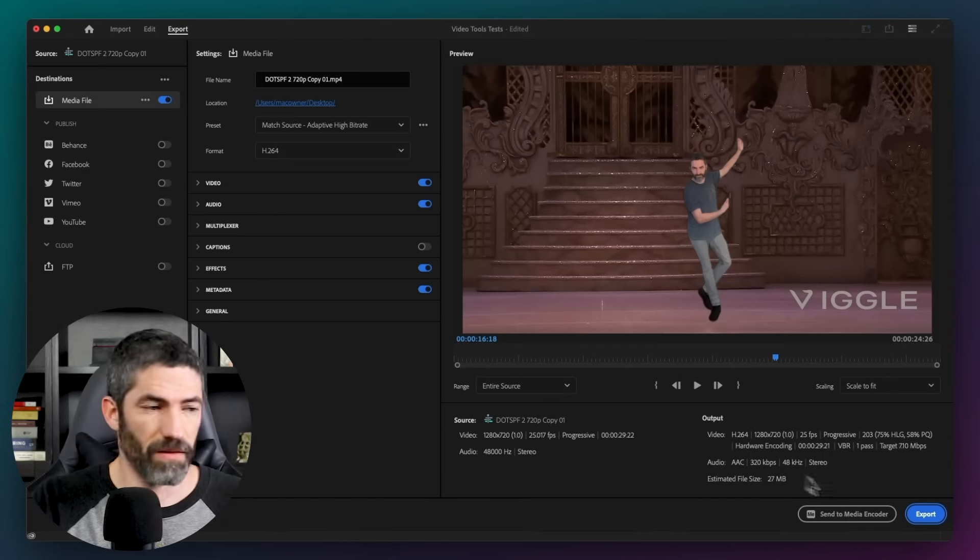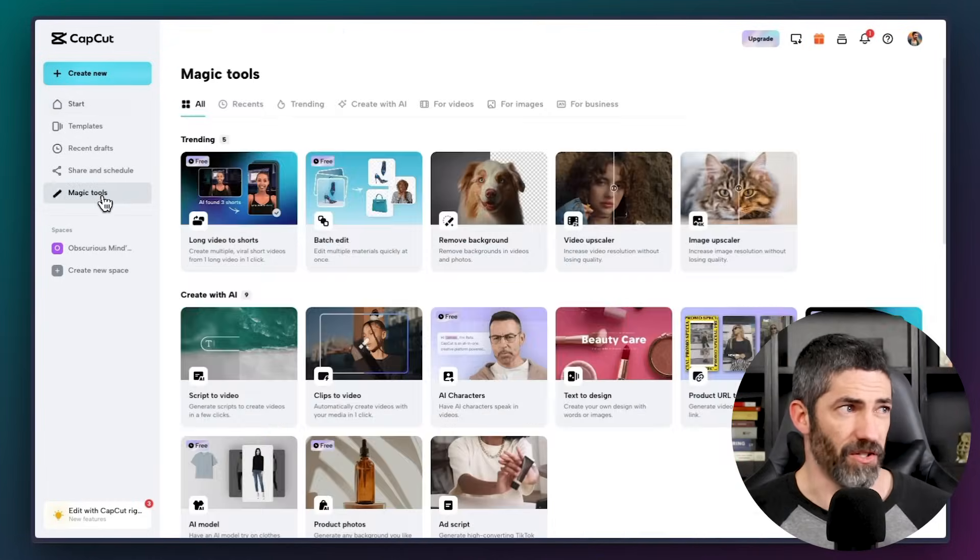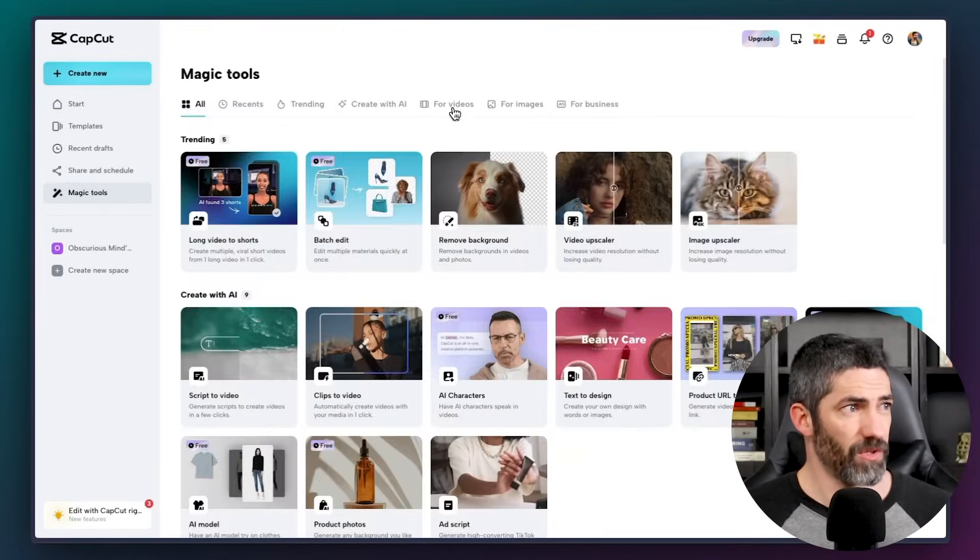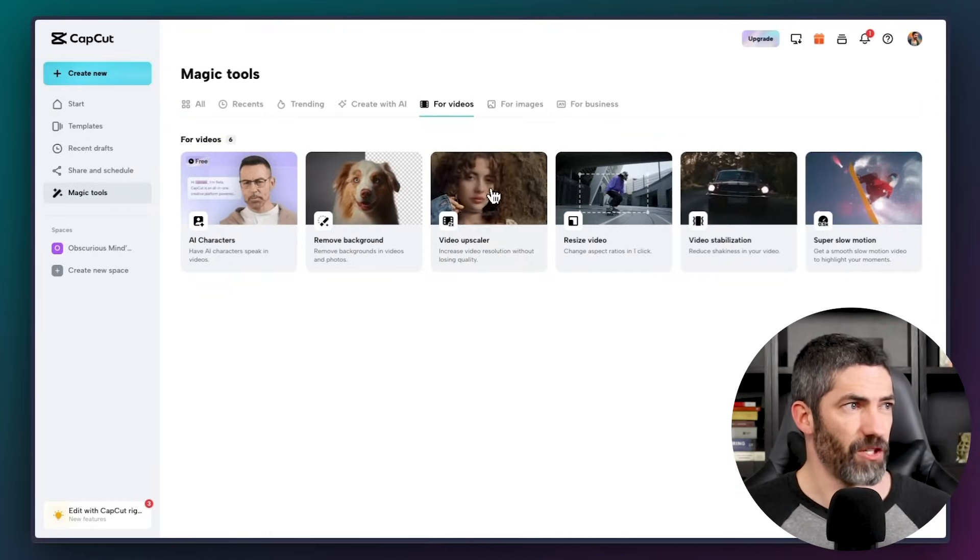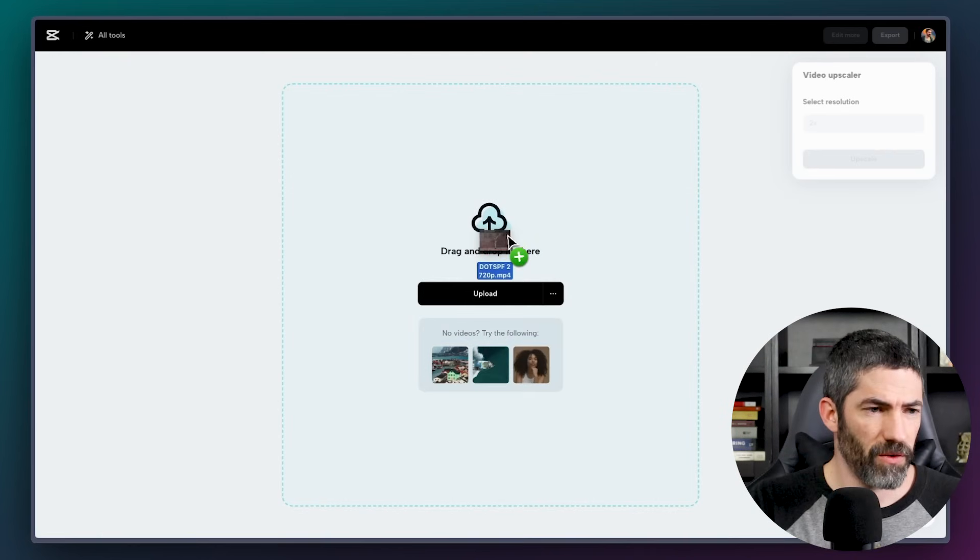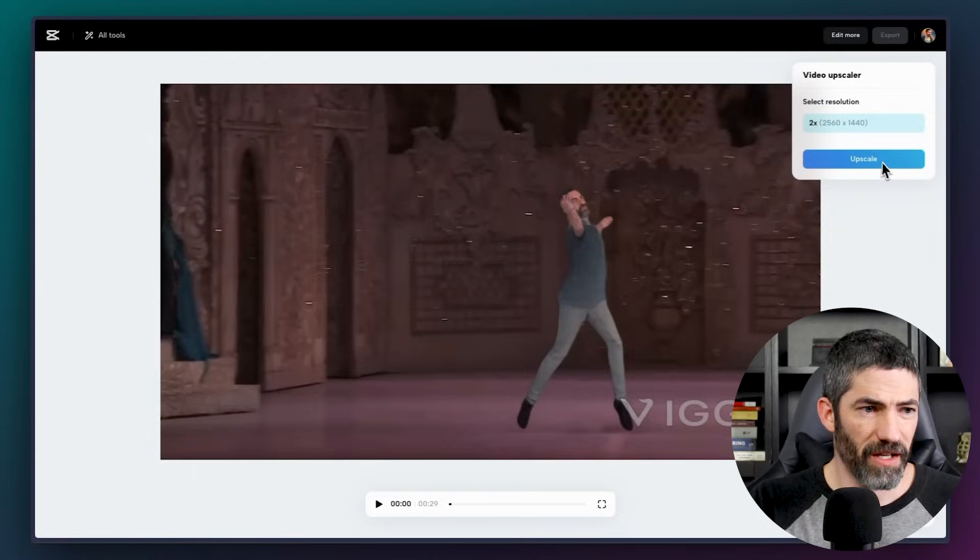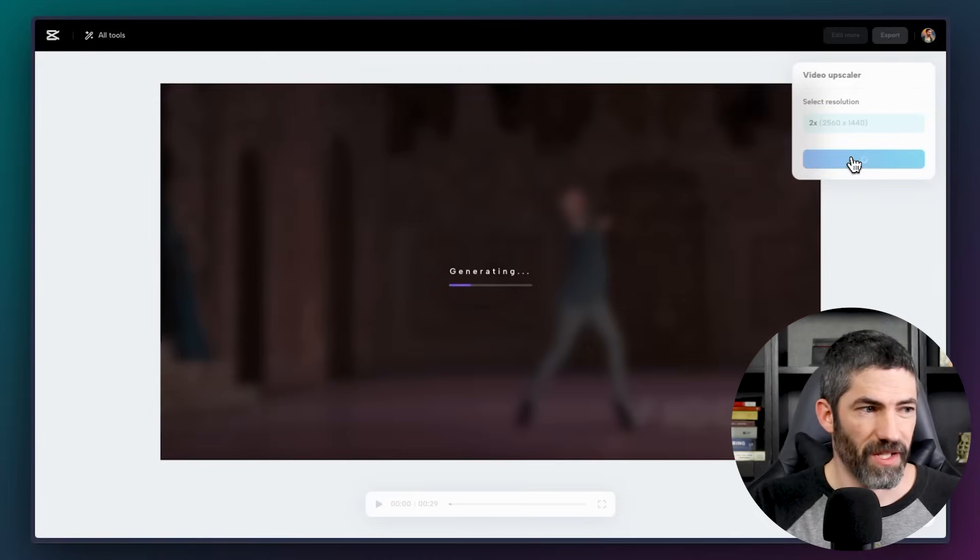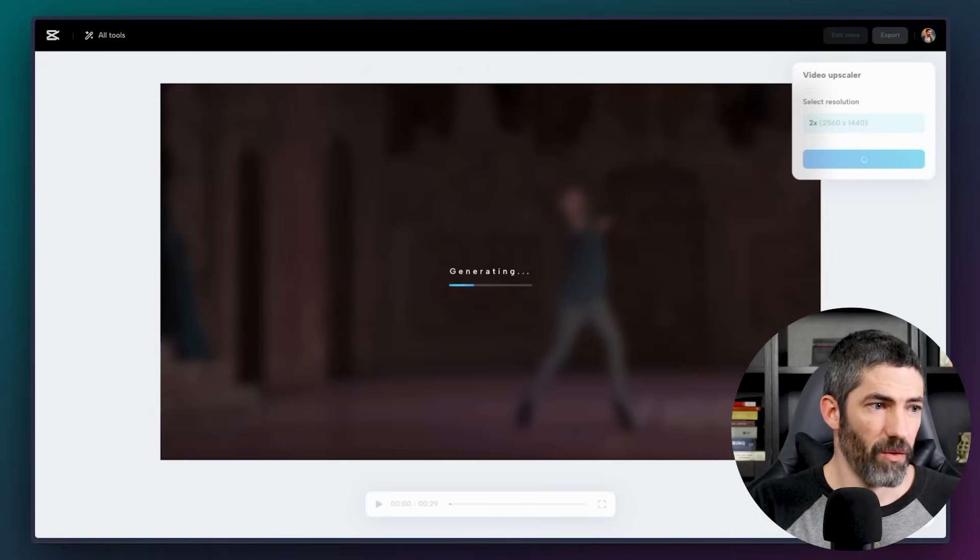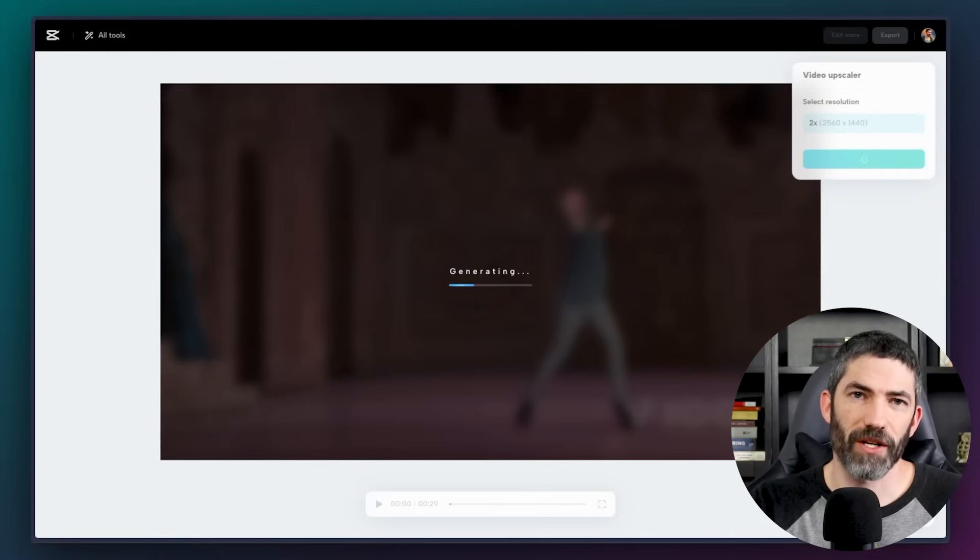So I'll export that. Then I want to upscale to increase the resolution. The best and easiest free upscaler I've found is right in CapCut. It's under Magic Tools, then Video Upscaler. Just upload, upscale 2x. Takes just a little bit. And now we have our high definition clip all finished. Let's check it out.